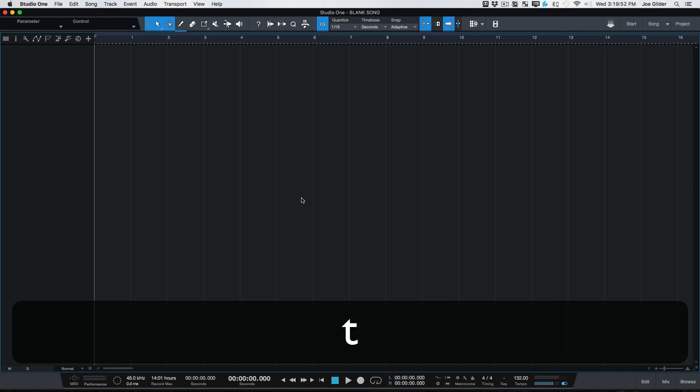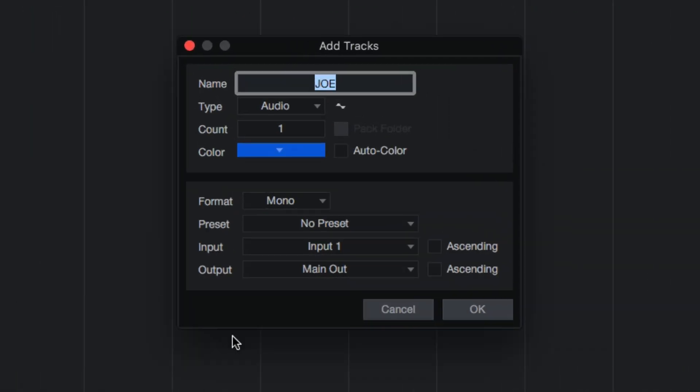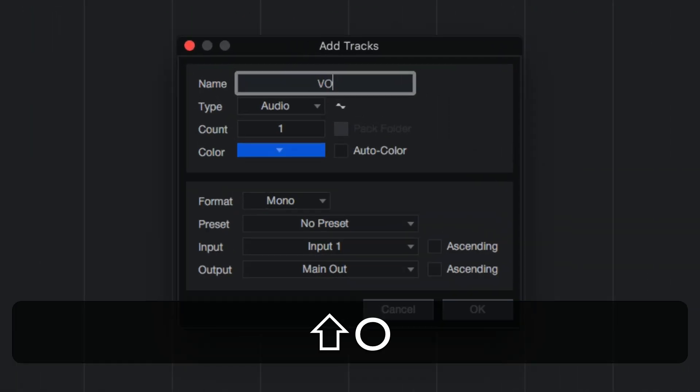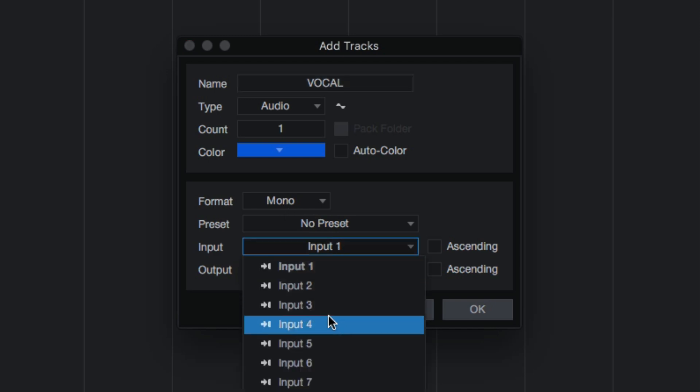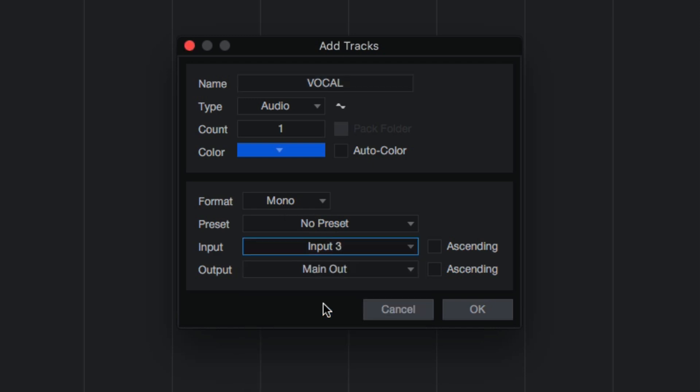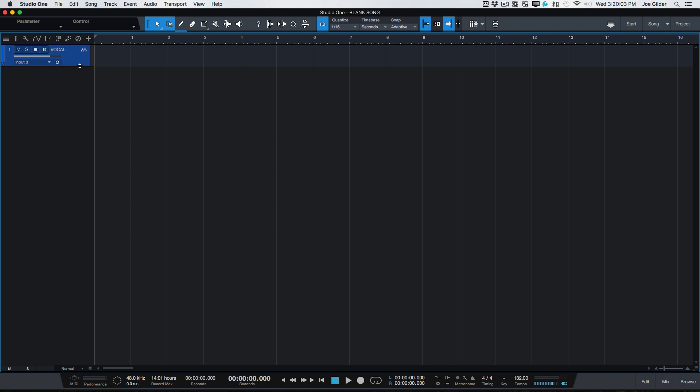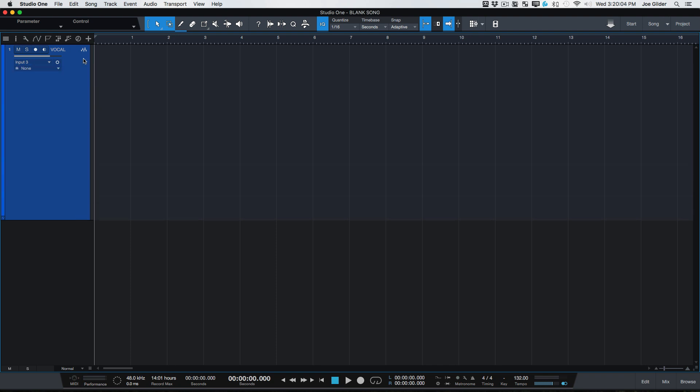Let's create a track. So we're going to hit T, which brings up our create track. We'll call this vocal, and we'll go ahead and make some selections here. I will assign it to input three, and I will hit OK. All right, great. Now we have a vocal track.